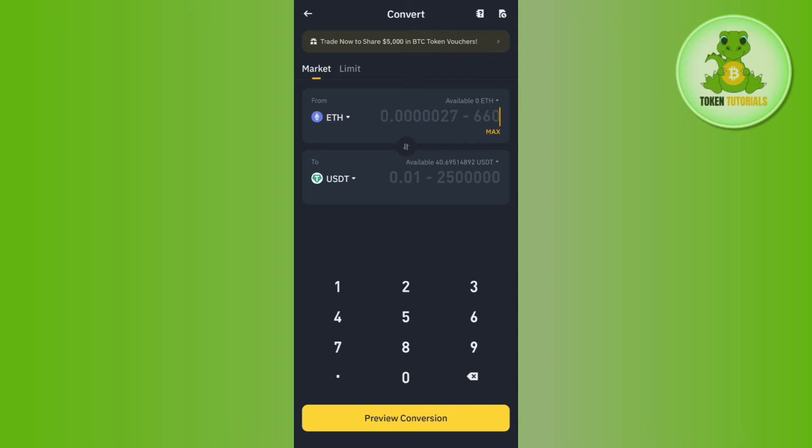Afterwards, you need to enter the amount of Ethereum that you want to convert into USDT.